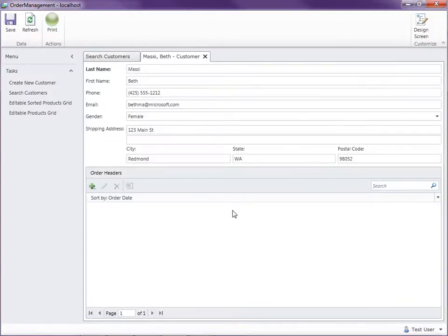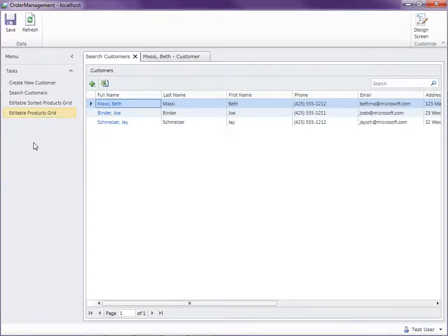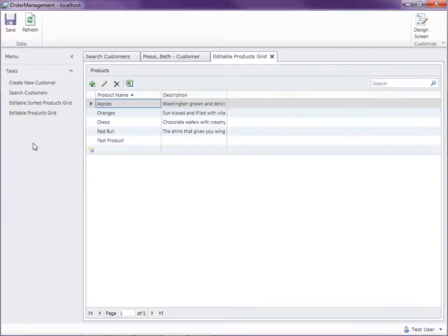Here's the customer detail screen. You won't see that here in the navigation menu. The navigation menu displays only the screens that require no parameters, like search customers and our product catalog.